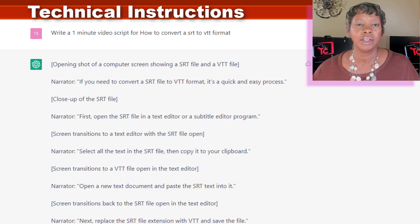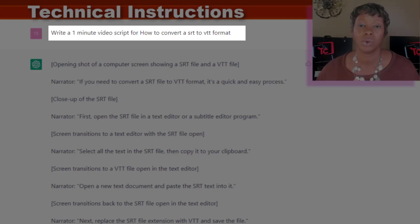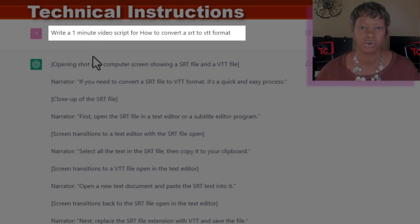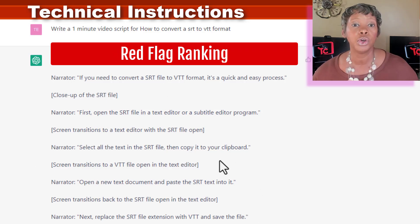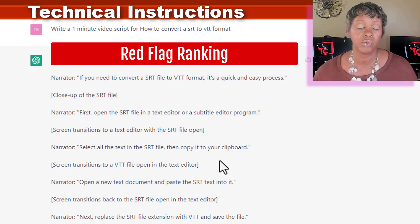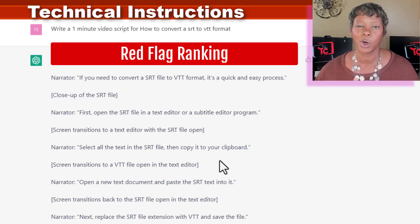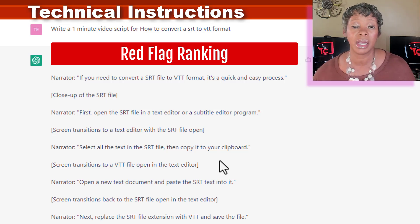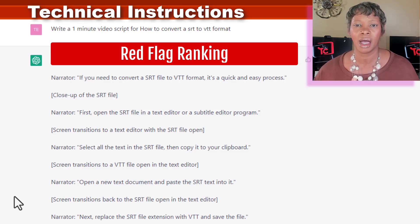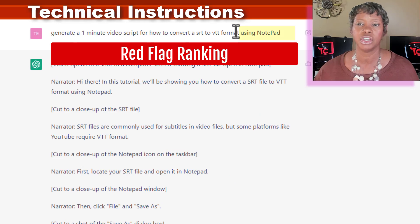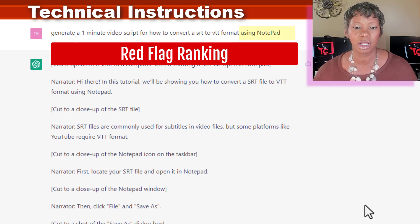I also tried writing a video script based on how-to technical step-by-step instructions — write a one-minute video script. It gave me something, but I'm not sure I would use it, because I already knew the steps and it wasn't really straightforward. If you struggle with coming up with words, language, and tone for your script, it can help in that sense. But for me in this one I definitely would not use it. I realized I may not have been specific enough, and changed the title to be more specific — like 'using Notepad.'